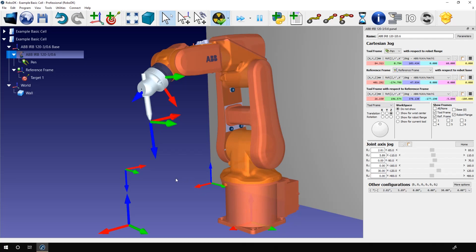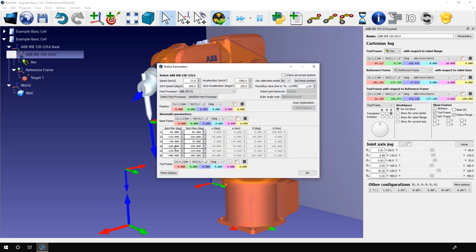Okay, one last thing about joint limits. You can also modify them in the parameters window. In this section, you have the minimum and the maximum for each joint.